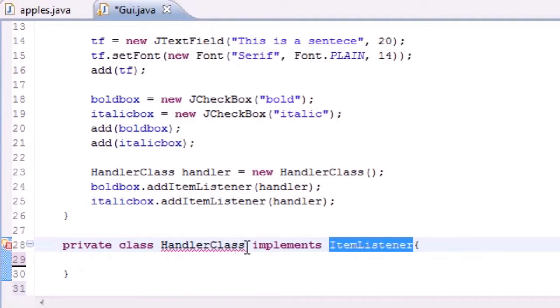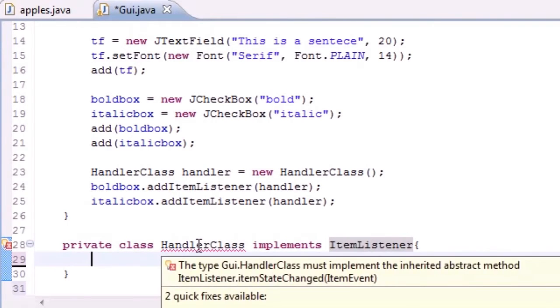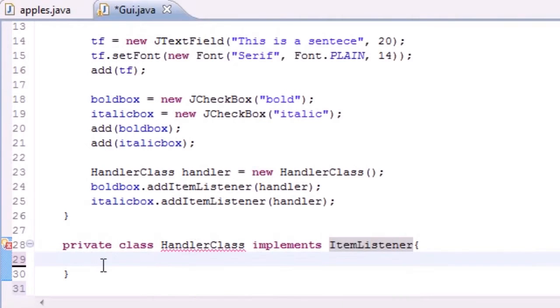The type HandlerClass must implement the inherited abstract method, so there's abstract methods in ItemListener that we need to overwrite. Lucky for us, there's only one method in ItemListener, not a very big class.